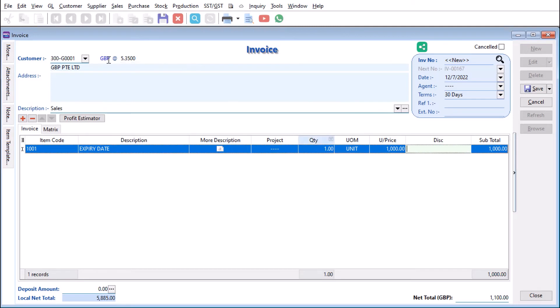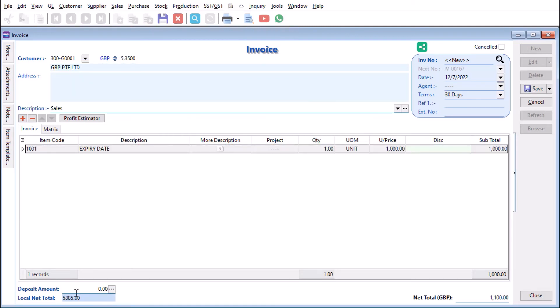So once you're here with 1,000 times 5.35, it will give you the ringgit denomination 5,885. This is how easy it is to add different currencies in SQL accounting. Do leave a comment below if you'd like us to cover a different topic. Thanks.